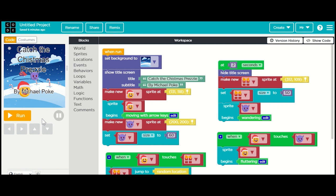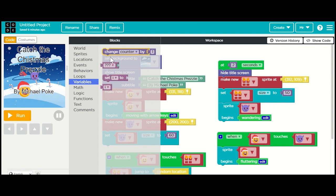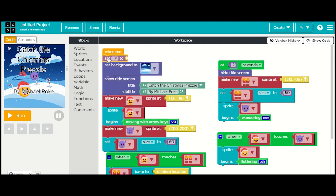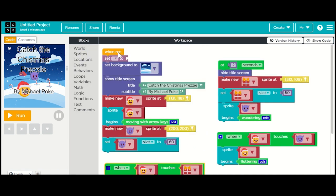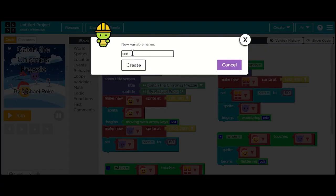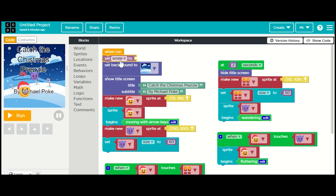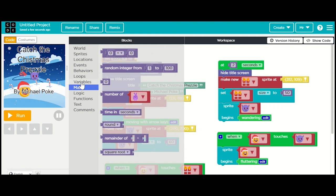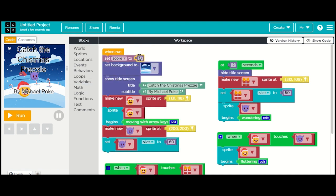To do the score counter we need some way of adding up the score, and to do this we're going to use a variable. A variable is basically a container that holds information - it's like a box. I'm going to create a variable and put it right at the top, somewhere at the start of the game. The name of our variable will be 'score', and we're going to give it a starting value of zero.